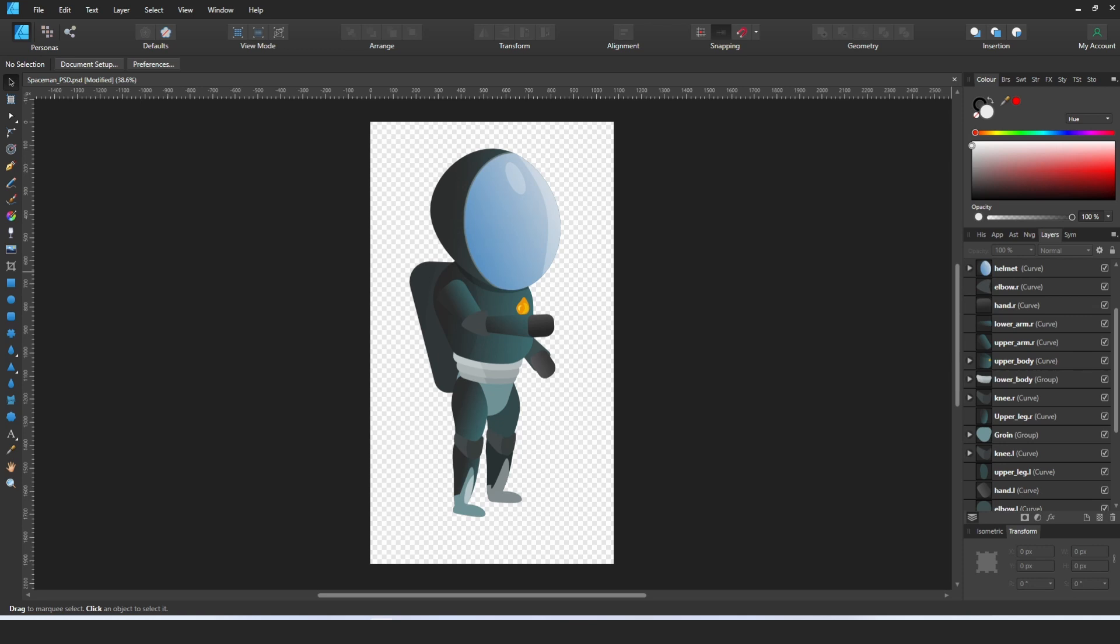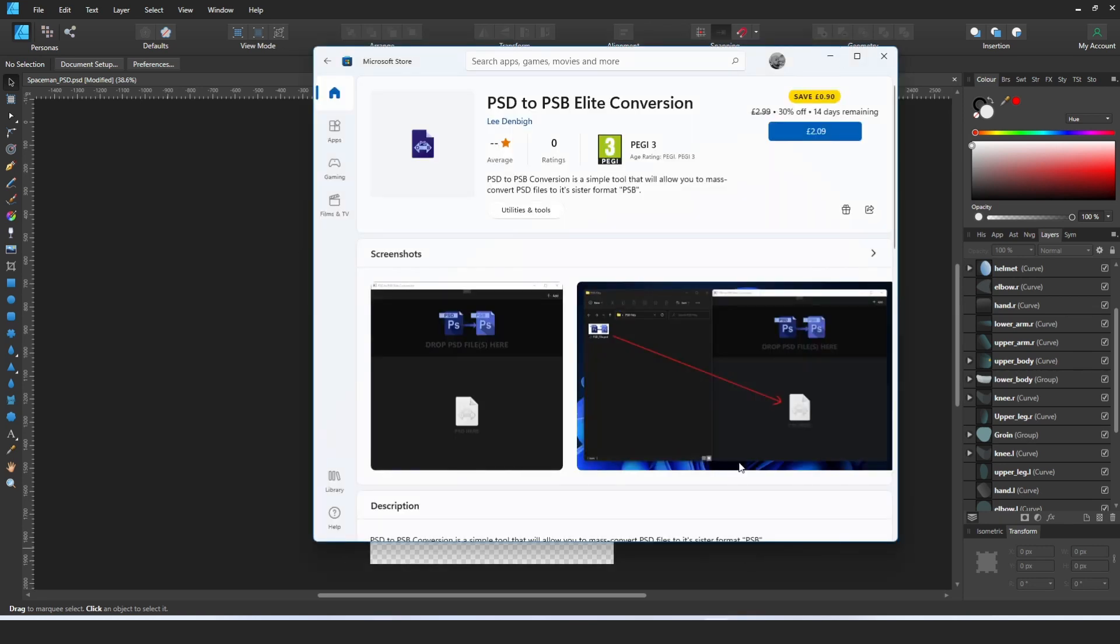It isn't free, I'll be honest. It's currently two pounds, usually three pounds. And you know, might sound expensive, especially with all this freeware that's going around. Unfortunately, I have got a family to look after and we all need money.